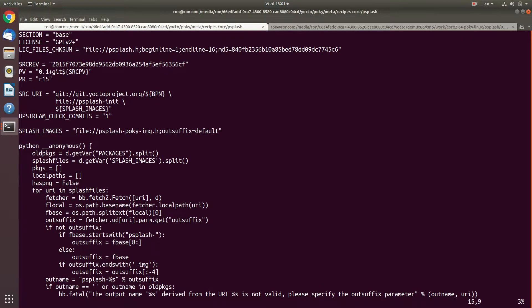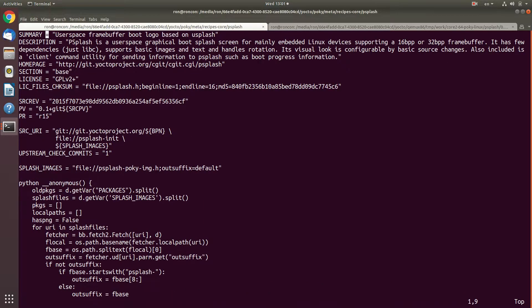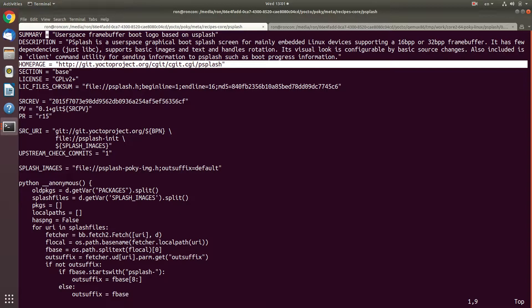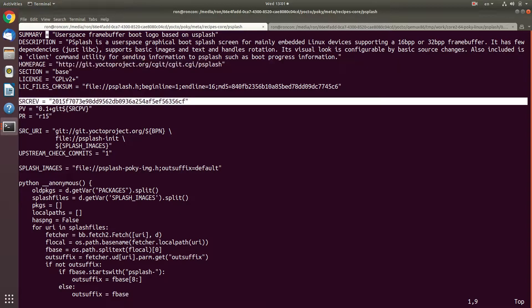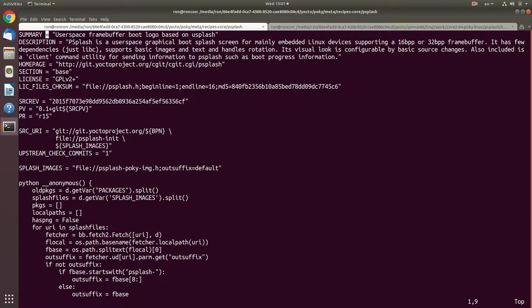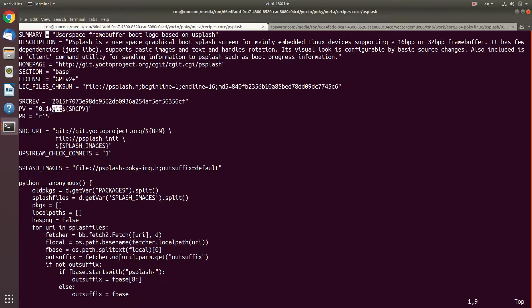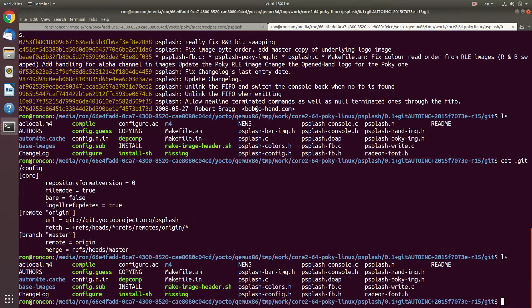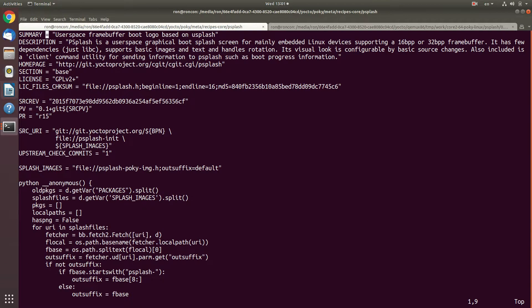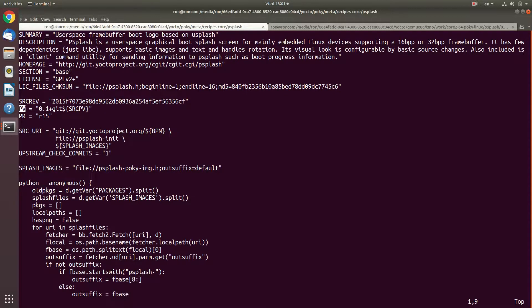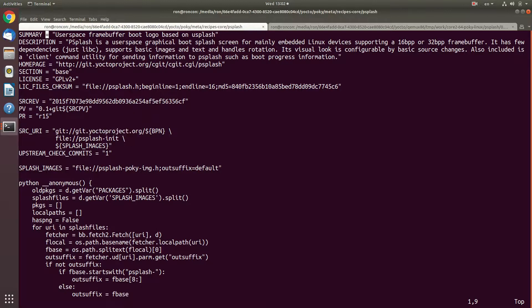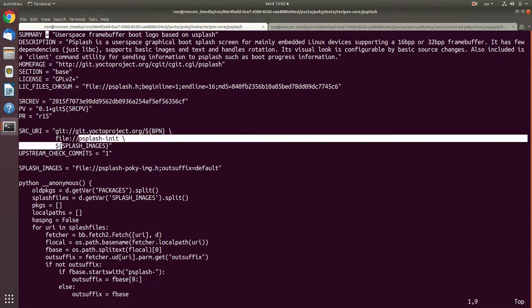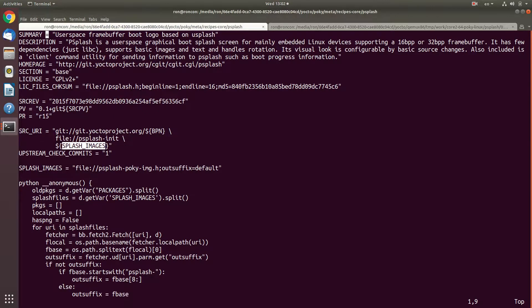The recipe itself - let's have a look. We have summary, description, the homepage of the project. We have the SRC revision that we had and checked out. We see package version 0.1 plus git plus SRC PV. This is the reason why we saw this. We also have the release 15, PR. You can see there are variables like PN, PV, PR. The URI is this one with the base package name psplash, and we provide splash init and splash images.